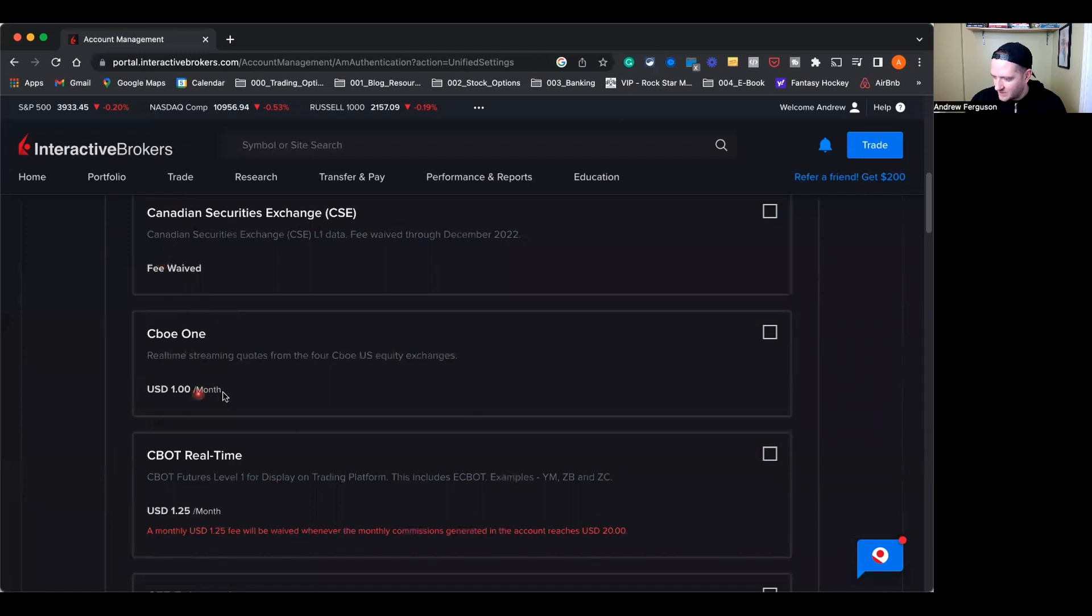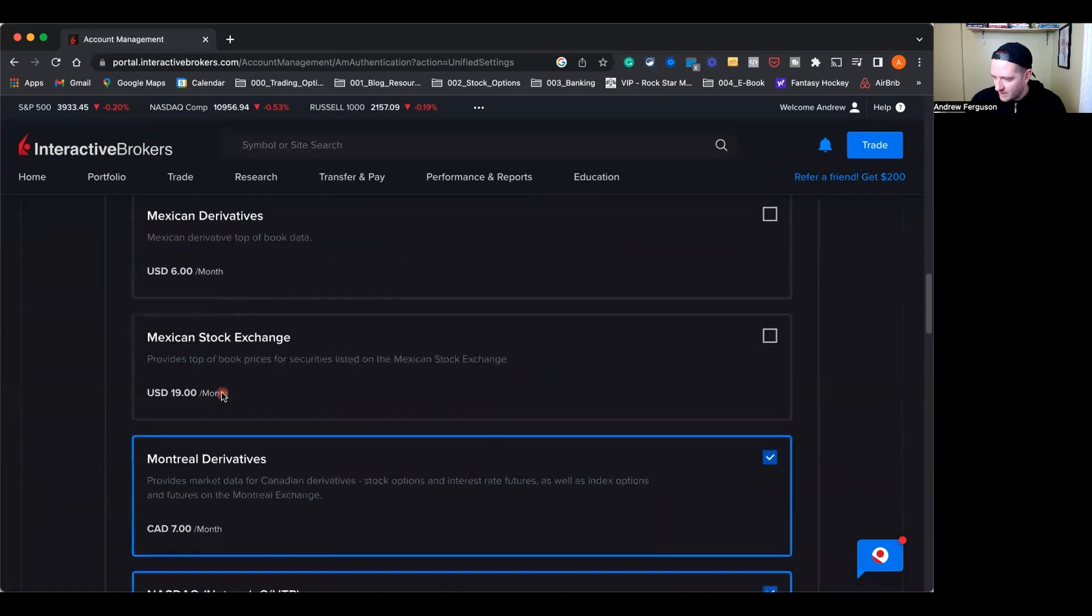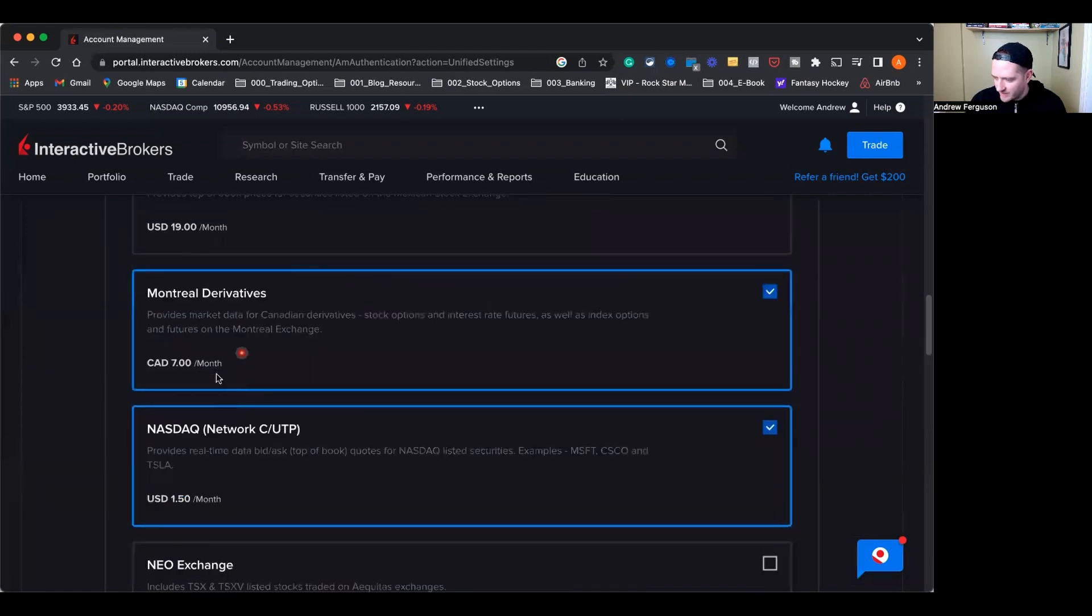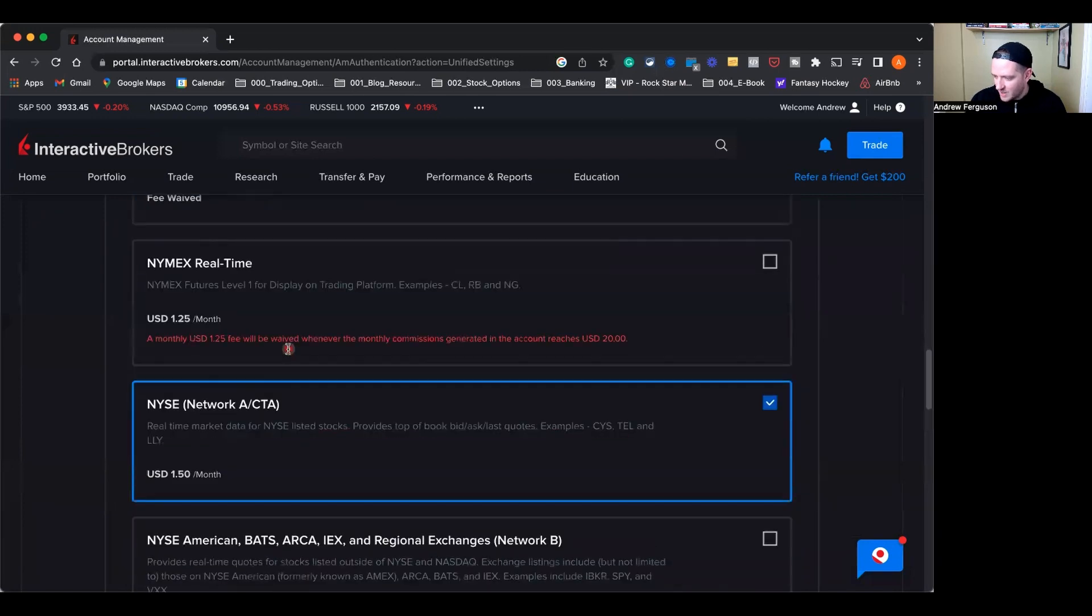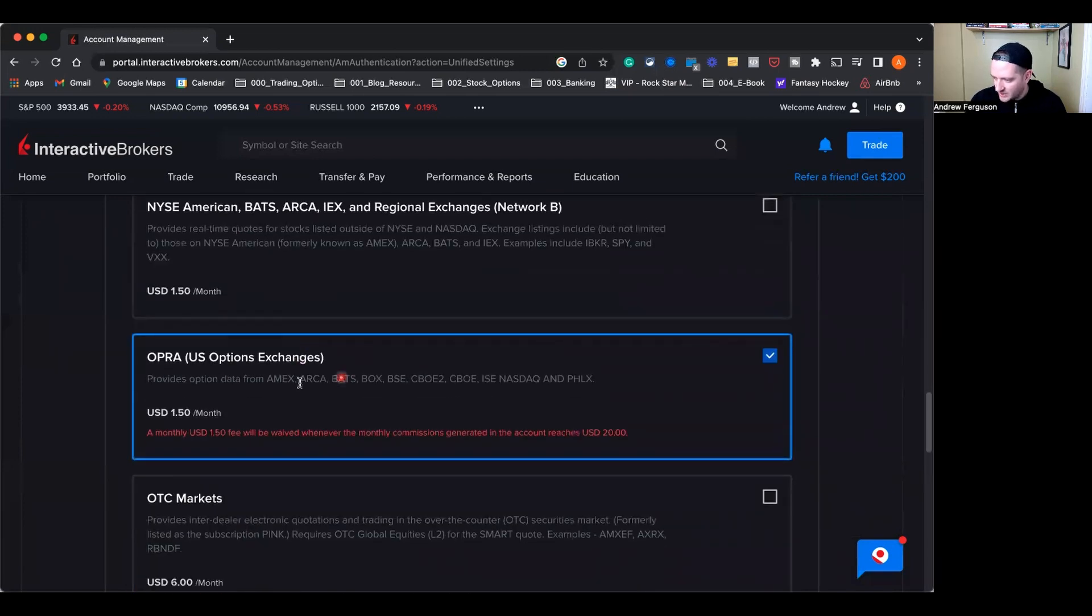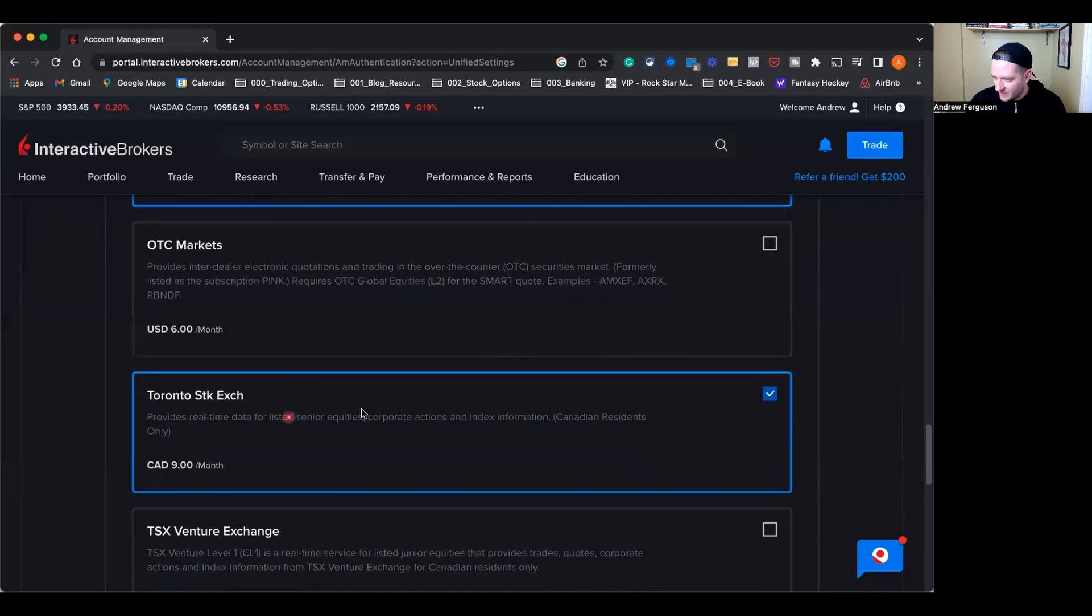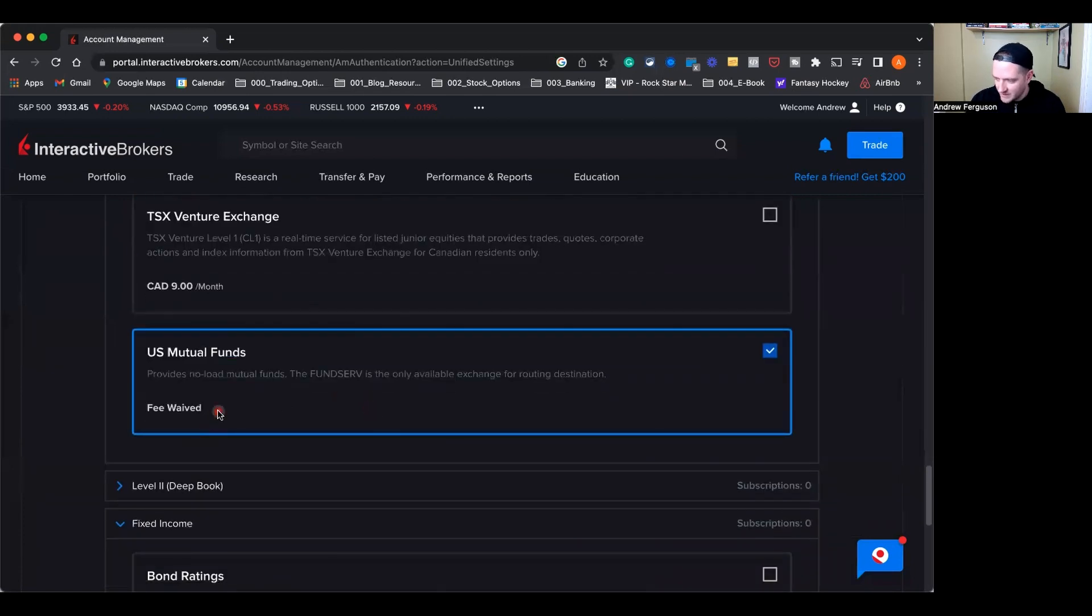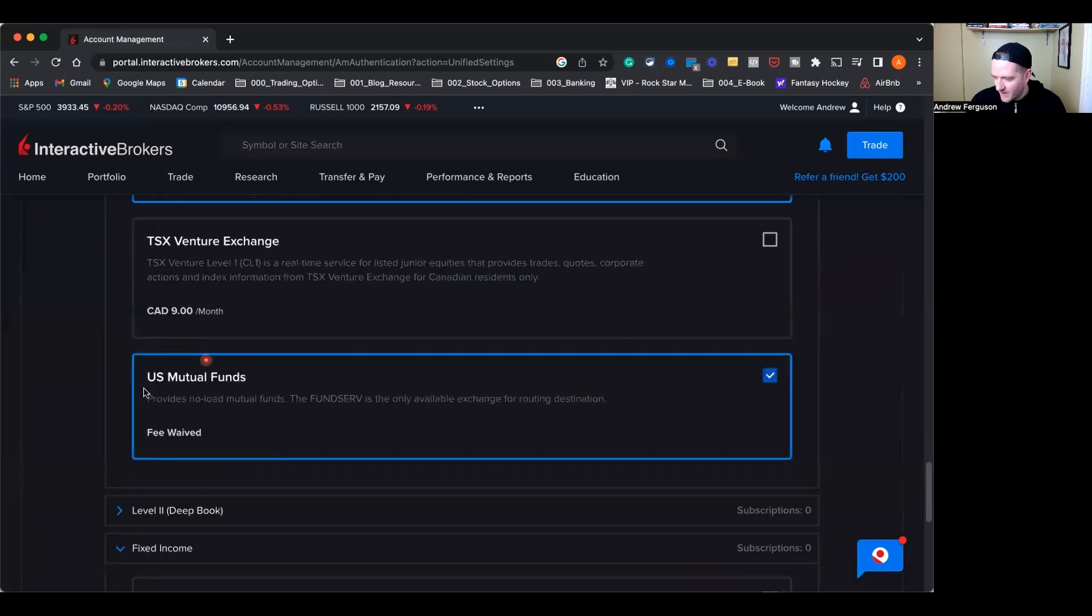We have some Canadian ones. We're going to scroll down. You see Montreal Derivatives right here, seven bucks, NASDAQ as well, New York Stock Exchange, Opra, the options exchange and Toronto Stock Exchange right there. So the big ones that you're going to pay for, mutual funds is waived, it's free. So the big ones that you're going to look for in that first kind of column.